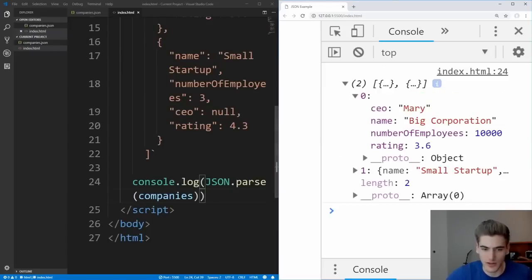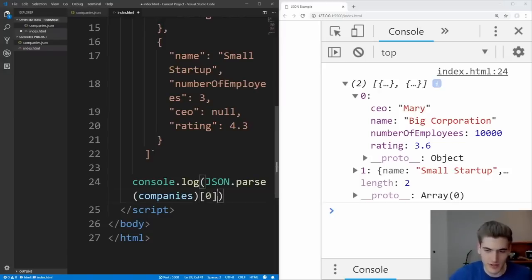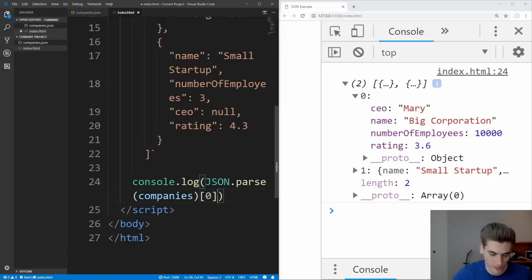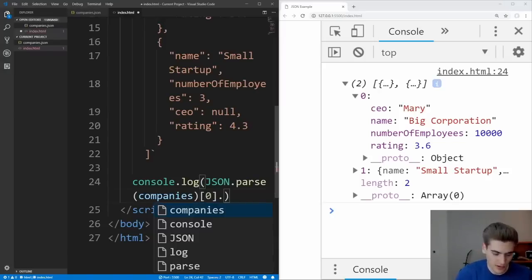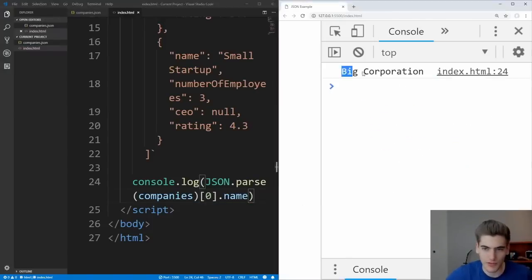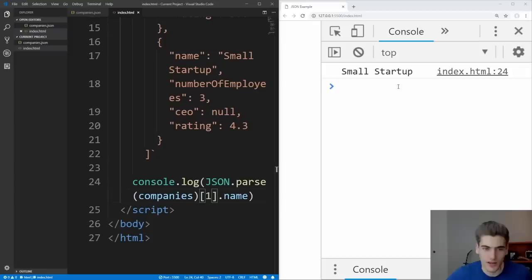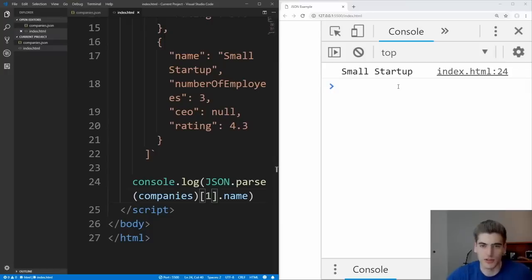And we can use this inside of JavaScript. For example, if we wanted, we could get the first company inside of that array, and we could get their name. And now if we save that, you'll see it prints out the first company's name, you get the second company's name, prints it out, and so on. And you can do anything that you could do with a normal JavaScript object to this newly parsed JSON object that we created with JSON.parse.